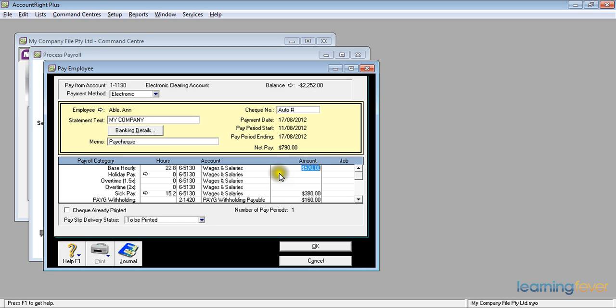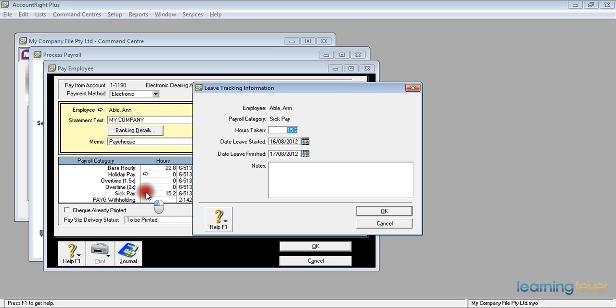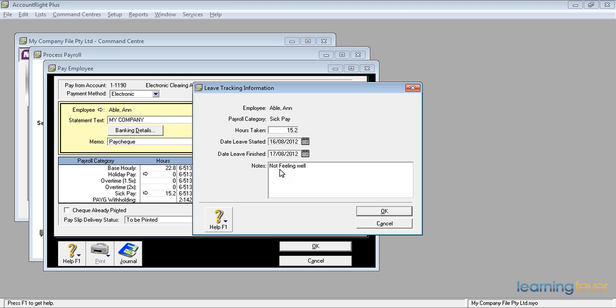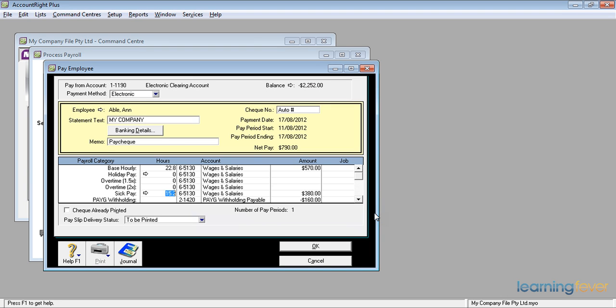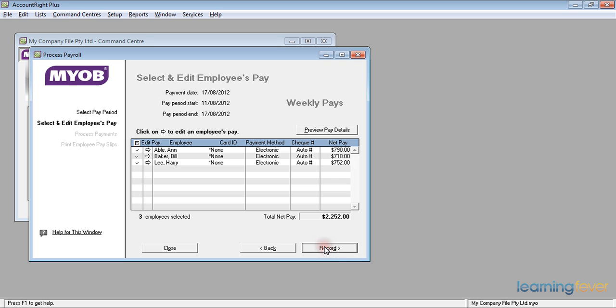You'll notice in front of the sick pay hours of 15.2 there is a little white arrow. If you click on the white arrow, it brings up an area where you can actually put some notes as to what the reason for the sick or personal leave was. Not feeling well. That'll do me fine. Click OK. We now have a record on her file as to what time she took off as sick and also the reason she took it off as sick. Click OK. And we could process the rest of the payroll as normal.